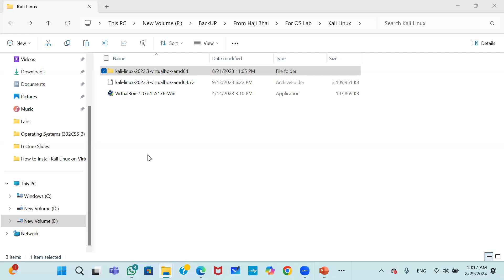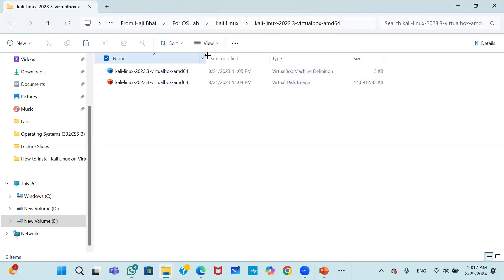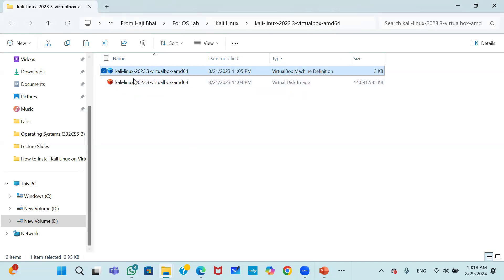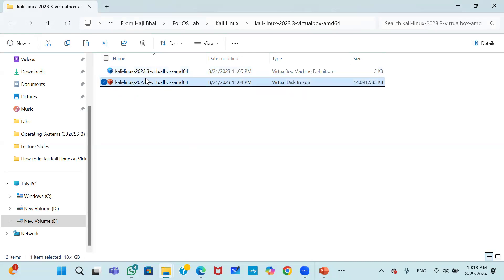When the unzip process is completed, open the extracted folder. Inside you will find two files. The first is a vbox file — its type is VirtualBox Machine Definition. The second is a vdi file, which is the Virtual Disk Image. These two files are what we need.